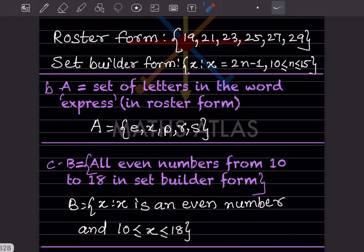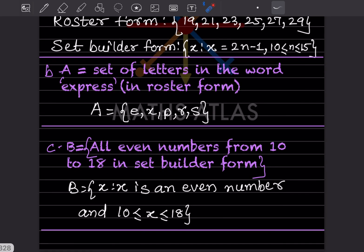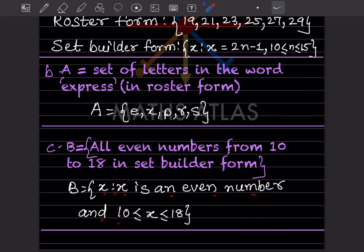B = all even numbers from 10 to 18, in set builder form. We write: B = { x : x is an even number and 10 ≤ x ≤ 18 }. This captures all even numbers from 10 through 18 inclusive.